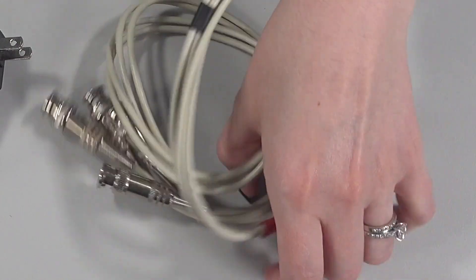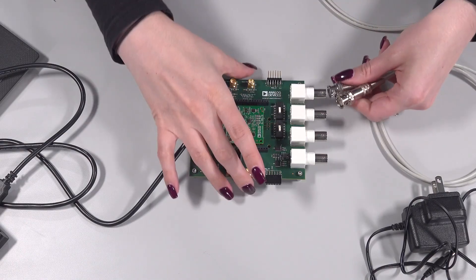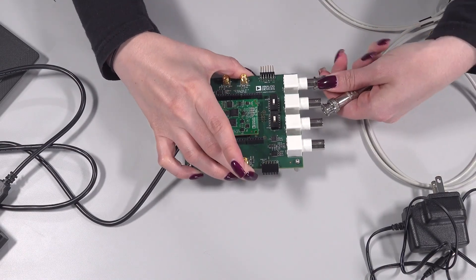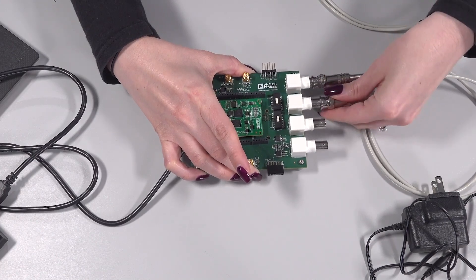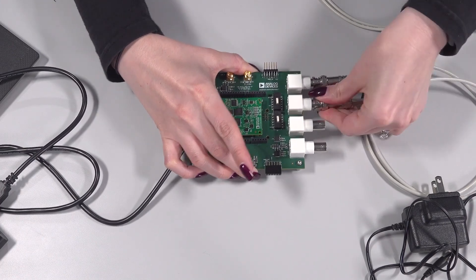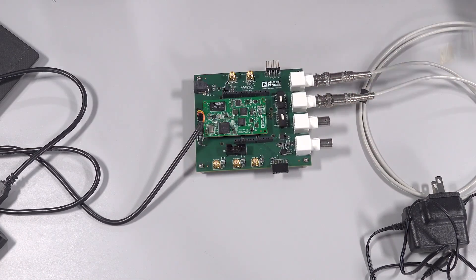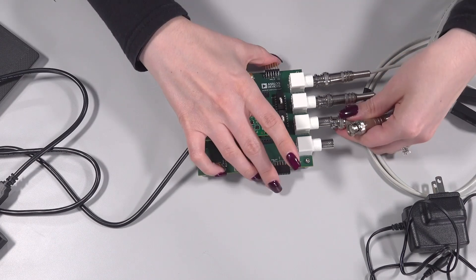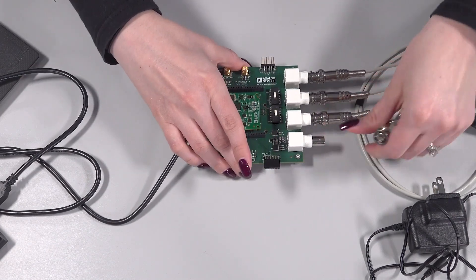Test leads are color-coded, ensuring proper connection to your testing components. Connect the BNC cables from the red clips to the H-cur and H-pot connectors and connect the BNC cables from the black clips to the L-cur and L-pot connectors.